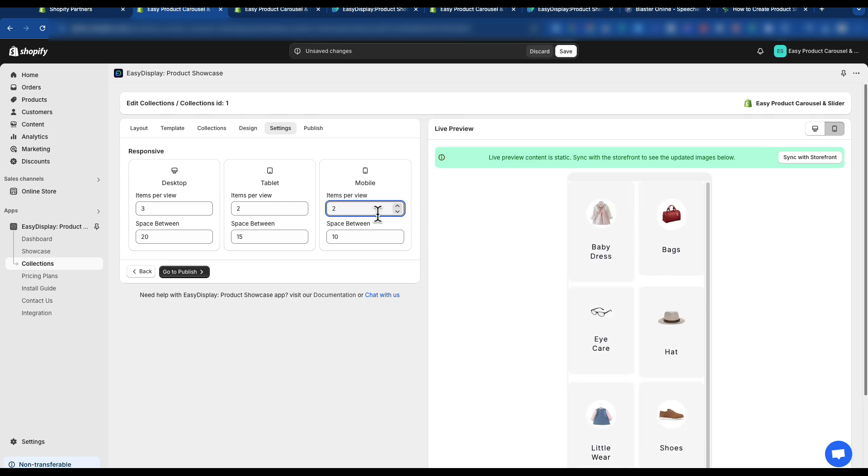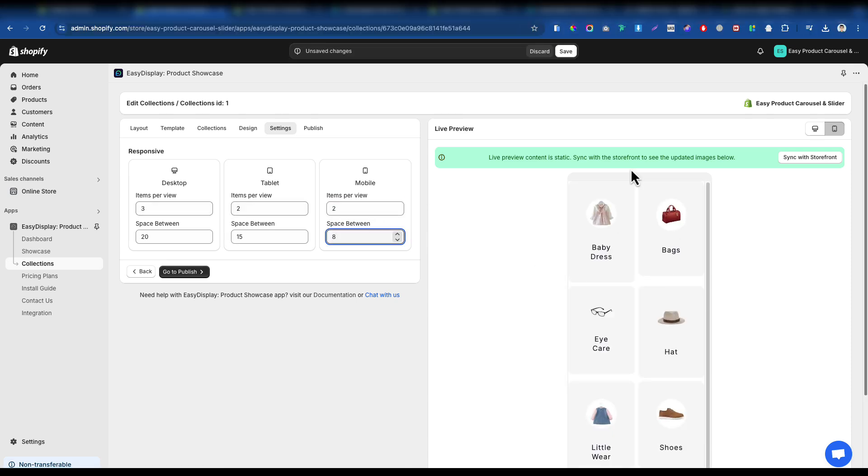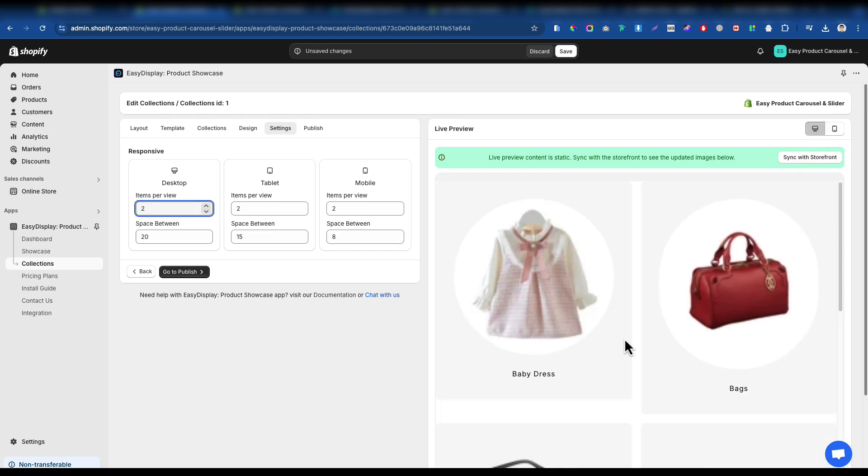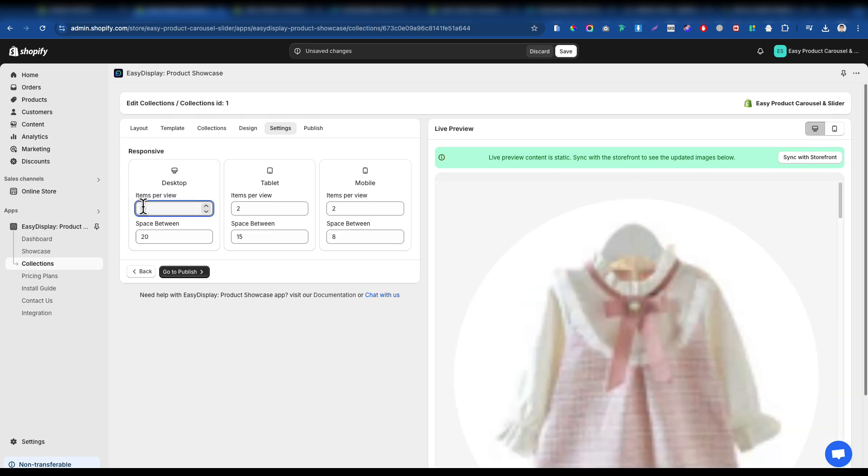This allows you to optimize the layout for each device, ensuring a seamless and user-friendly experience for your customers, no matter how they view your store.